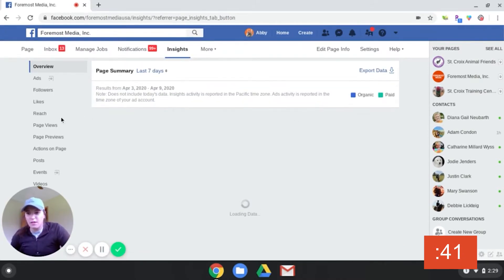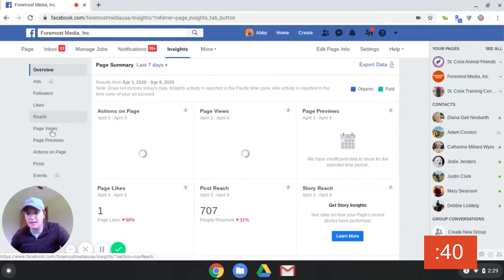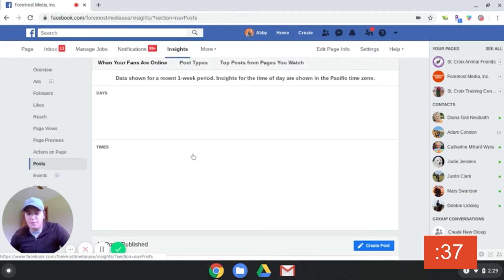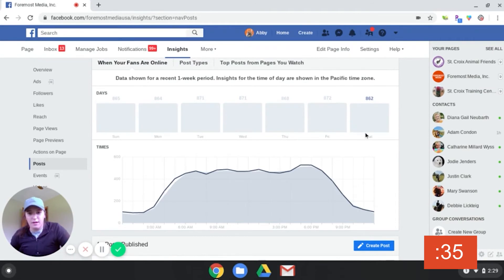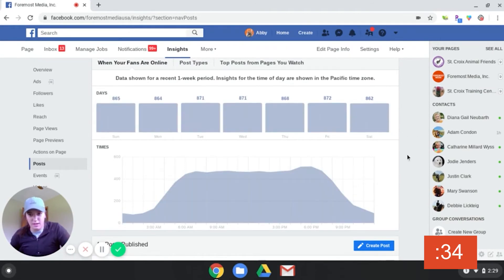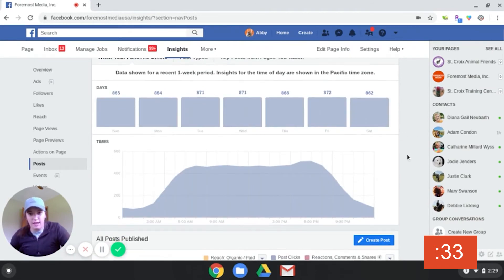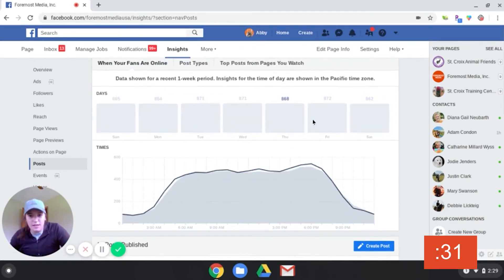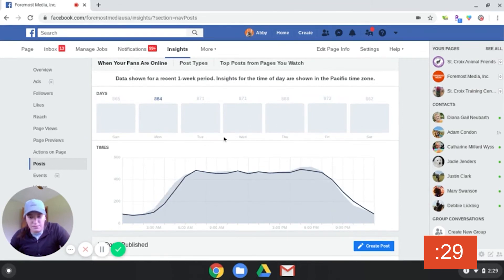If you go to the left-hand side down here and click on Posts, it'll open up and show you the best time when your followers are online. It shows you each individual day and the trend of when people are online the most.